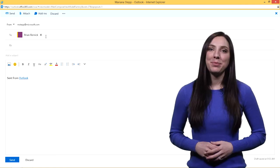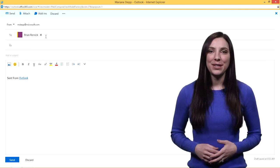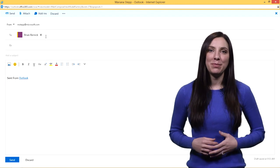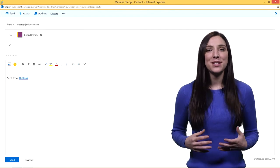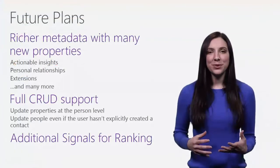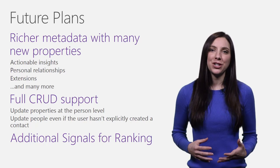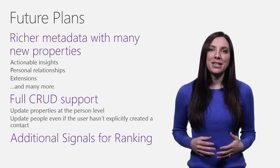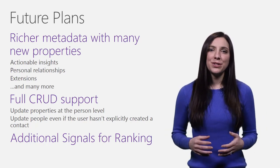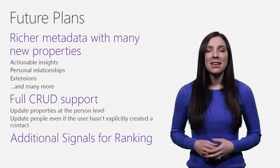This early preview of the People API is meant to focus on the ranking capabilities for browse and search scenarios. In future releases, the metadata will become much richer with properties such as actionable insights, personal relationships, extensions, and many others.